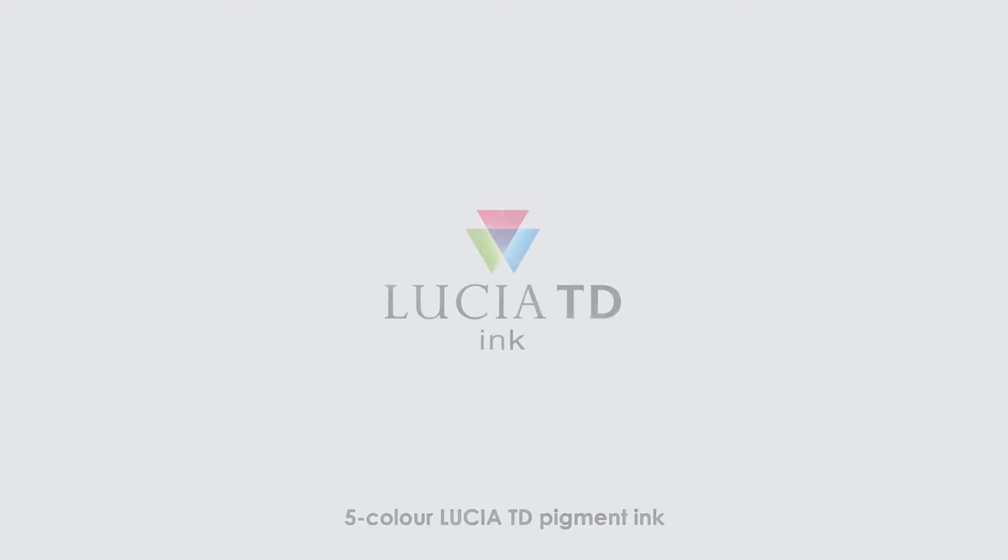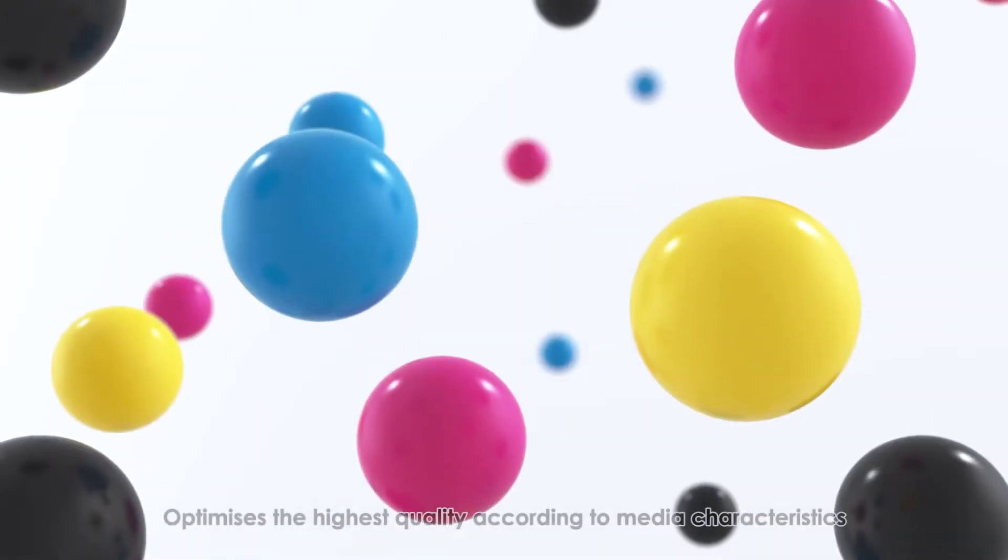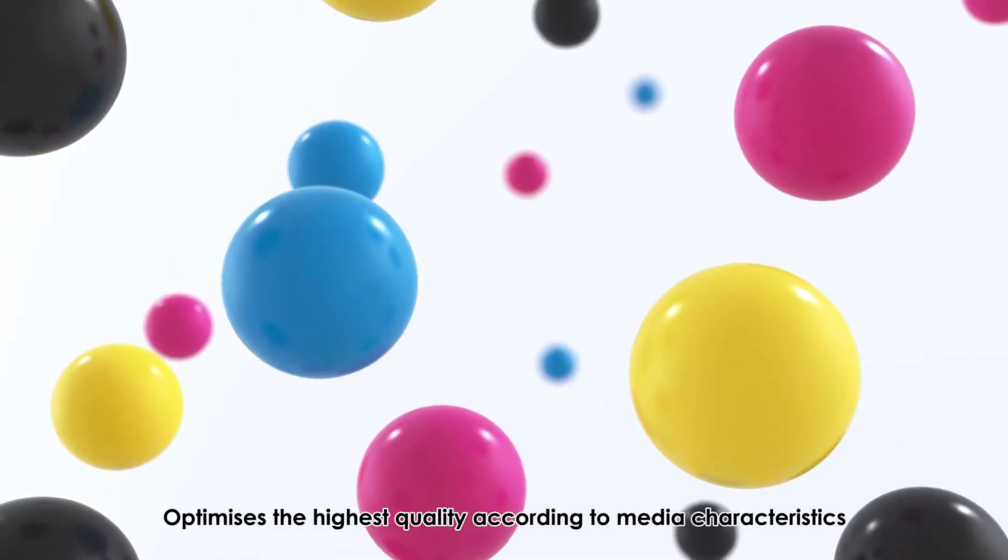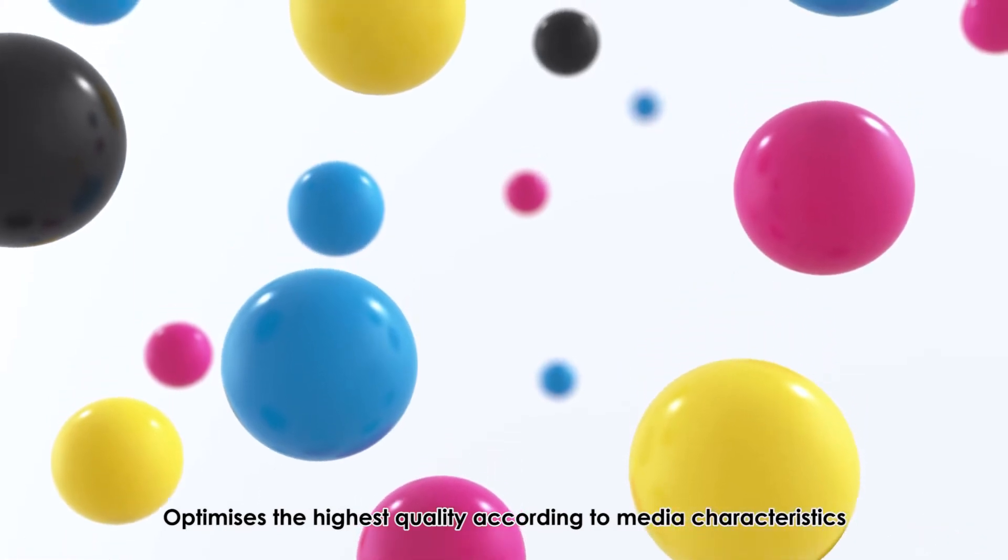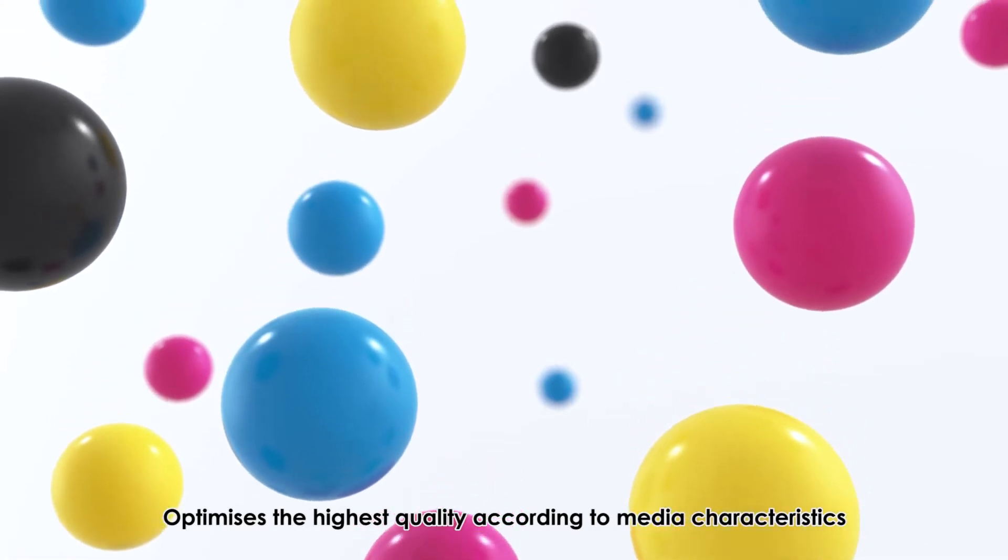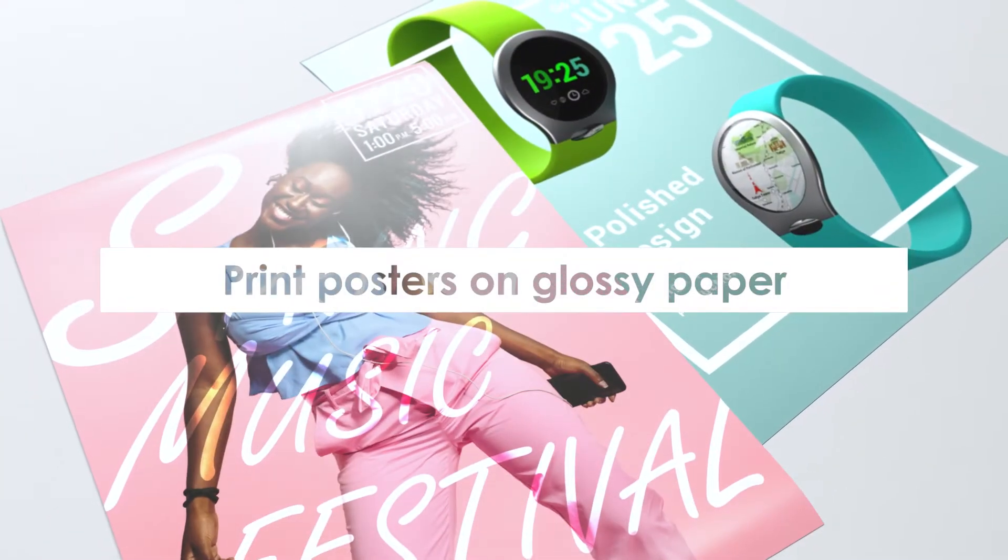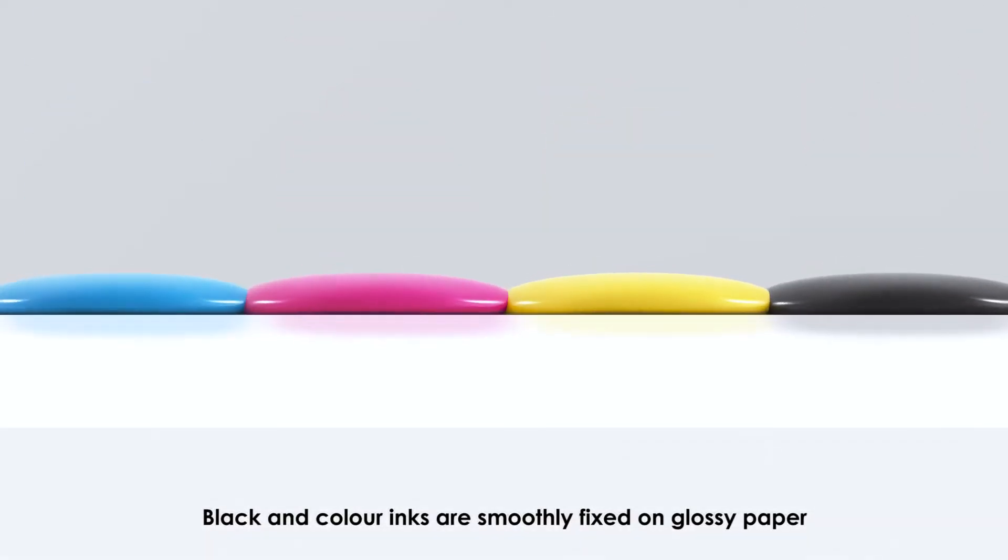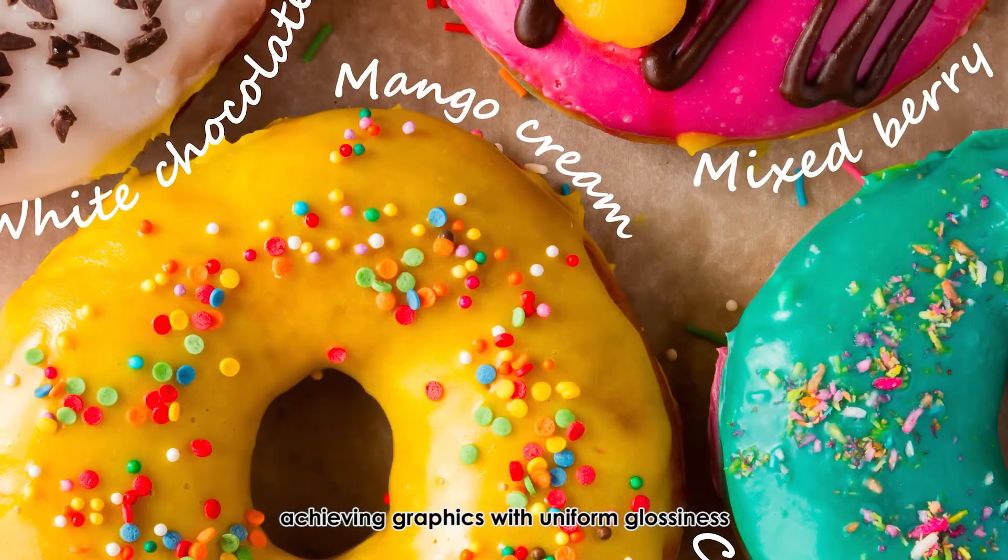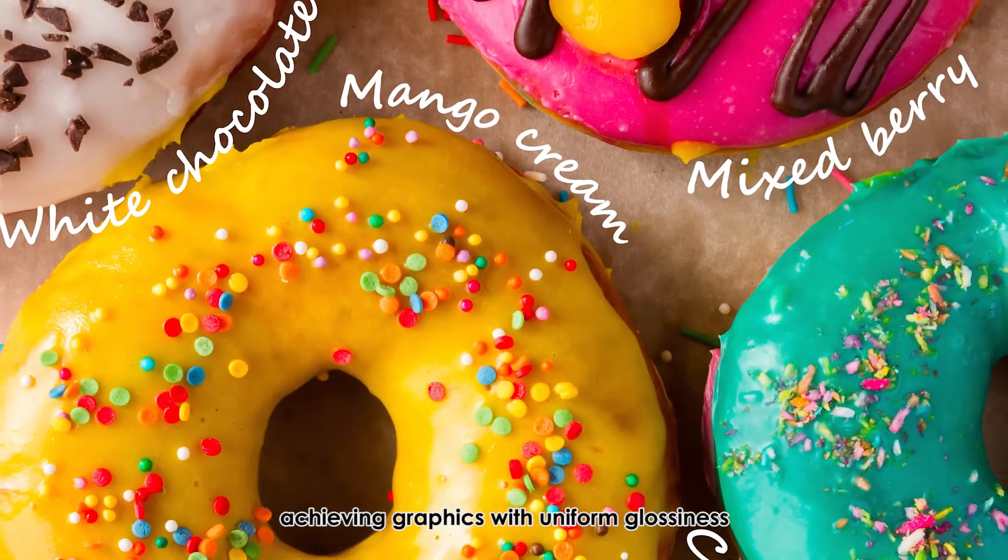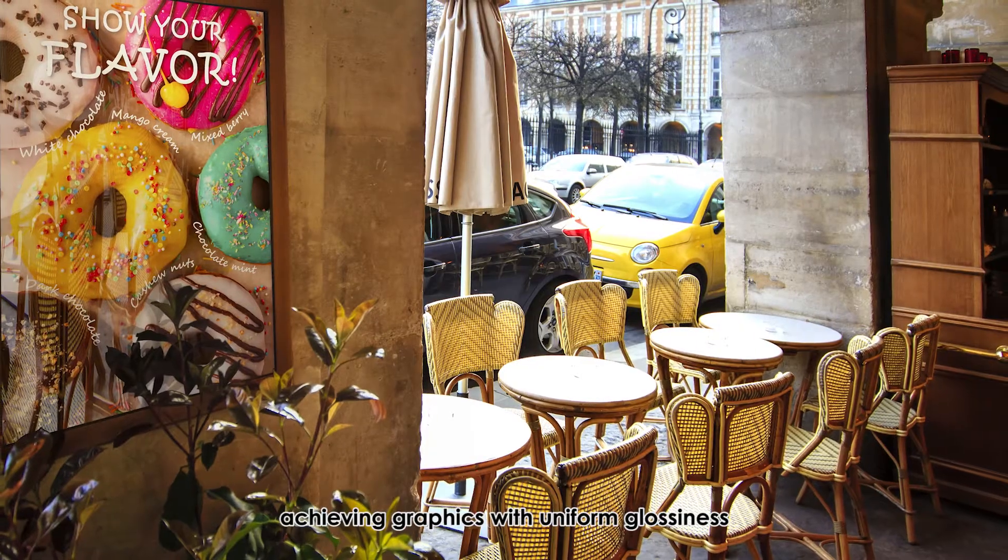5-color Lucia TD Pigment Ink optimizes the highest quality according to media characteristics. Print posters on glossy paper. Black and color inks are smoothly fixed on glossy paper, achieving graphics with uniform glossiness.